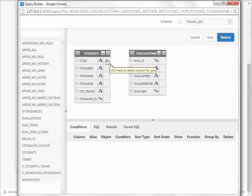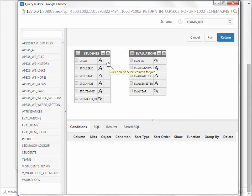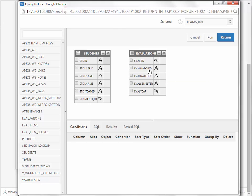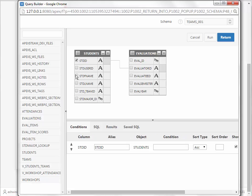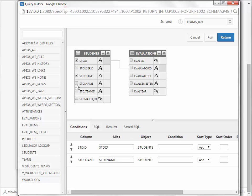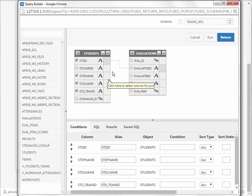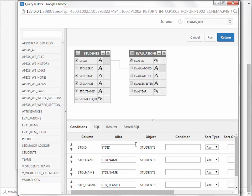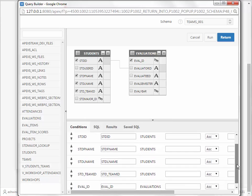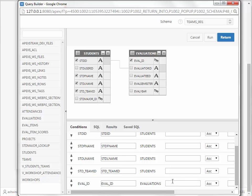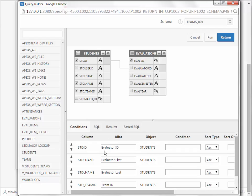I will select Student and Evaluations. And so it's important that I pick the right foreign key, Student ID connected to Evaluatee ID. I want to see Student ID, First Name, Last Name, Team ID, and Eval ID. I will modify the aliases, and then I will create this view.